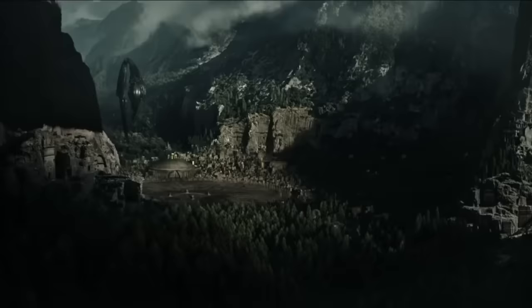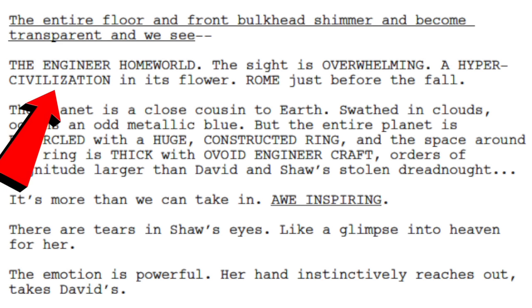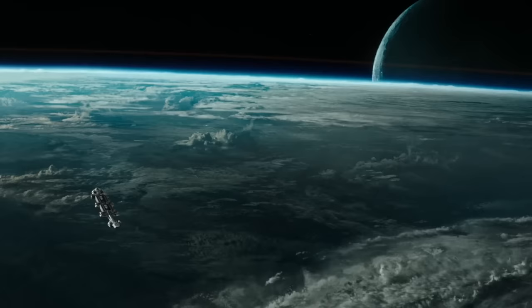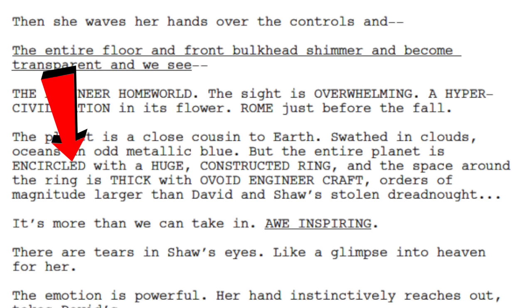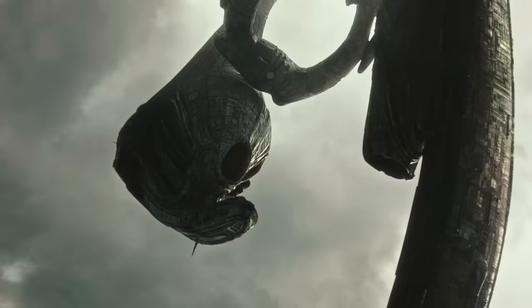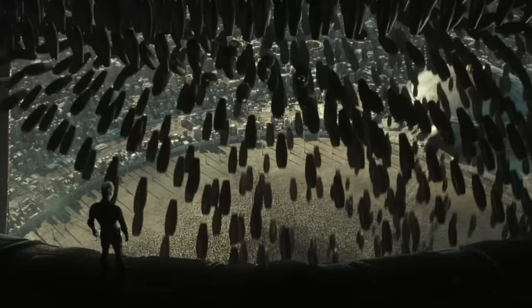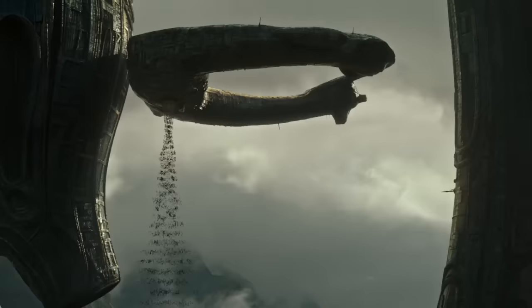The entire floor and front bulkhead shimmer and become transparent, revealing the engineer homeworld — a hyper-civilization in its flower, just before the fall. The planet is a close cousin to Earth, swathed in clouds and oceans of an odd metallic blue. The entire planet is encircled with a huge constructed ring, and the space around it is thick with void engineer craft, orders of magnitude larger than David and Shaw's stolen dreadnought. This ring is definitely not what we've seen in Alien Covenant; however, it's possible it was destroyed as a result of David's bombing.